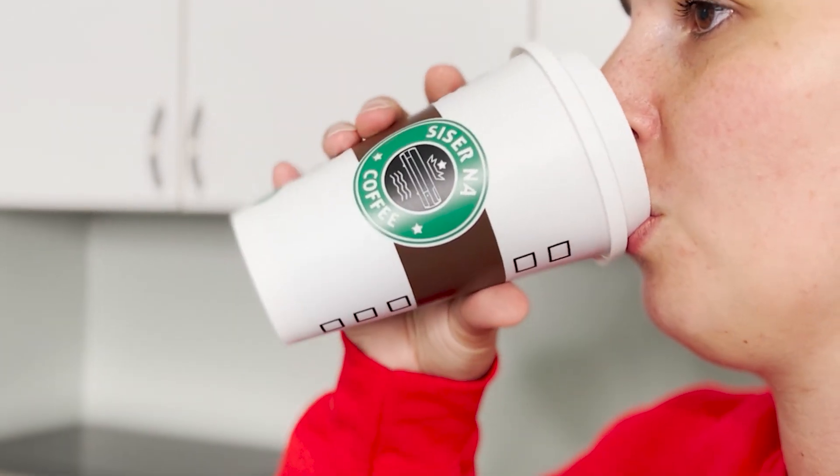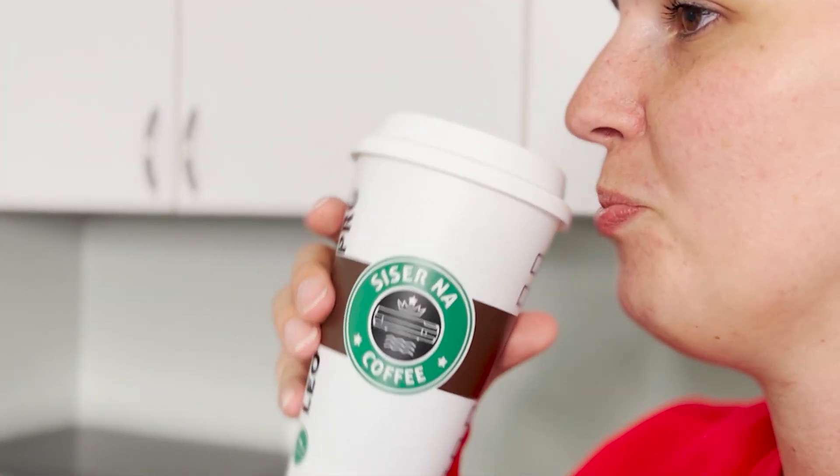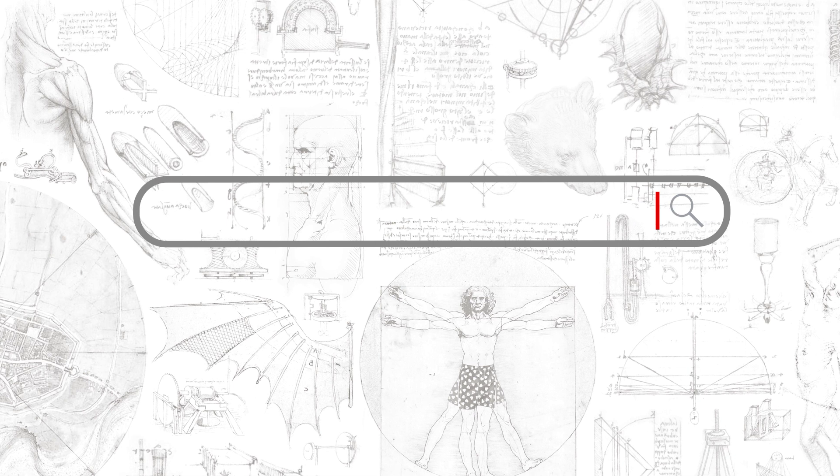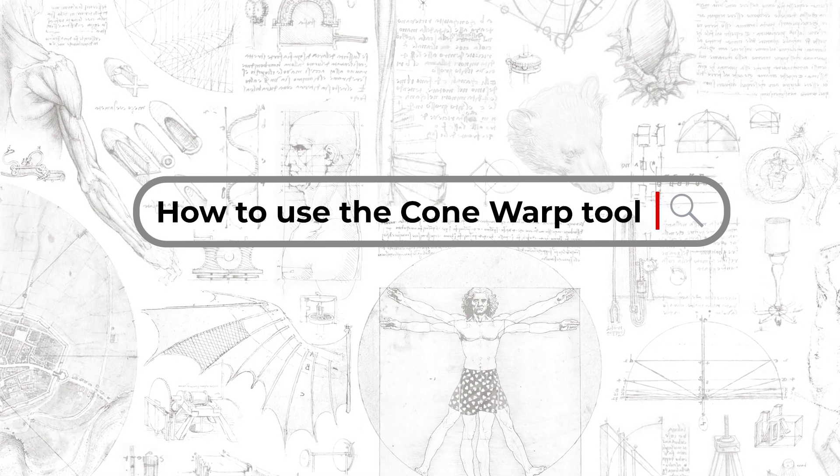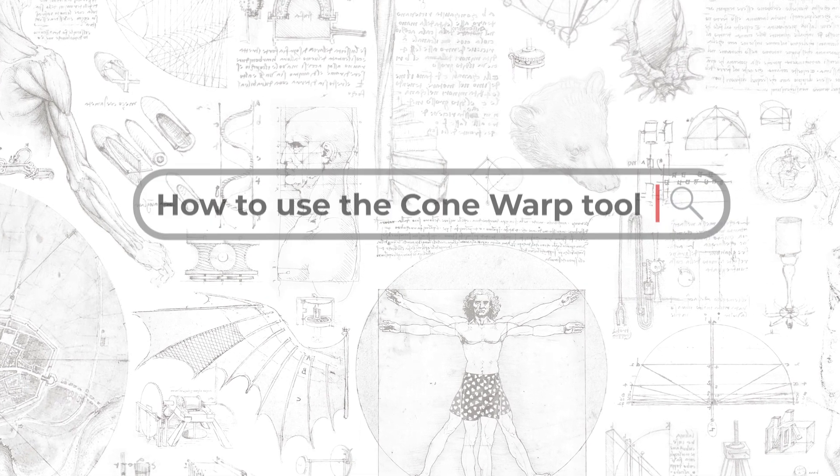Did you know that you can now create custom tumblers in Leonardo Design Studio Pro? Let's take a closer look at how we made our own Caesar branded cup using the cone warp tool.